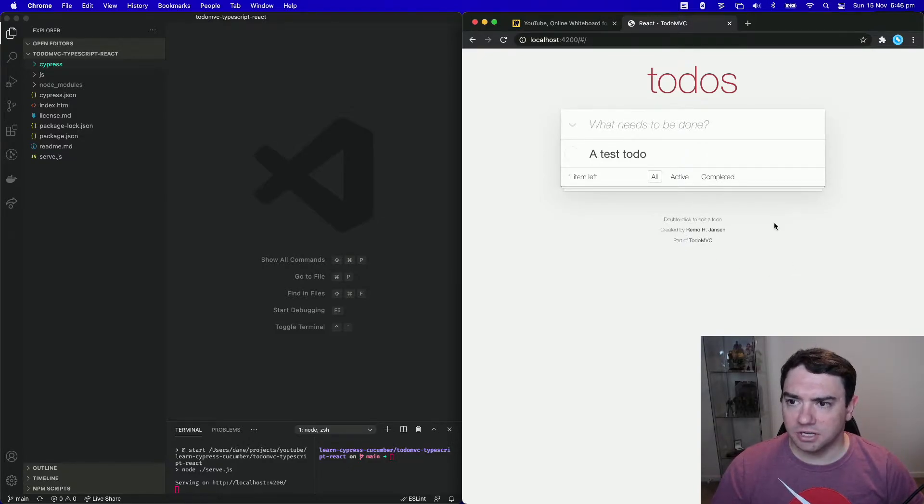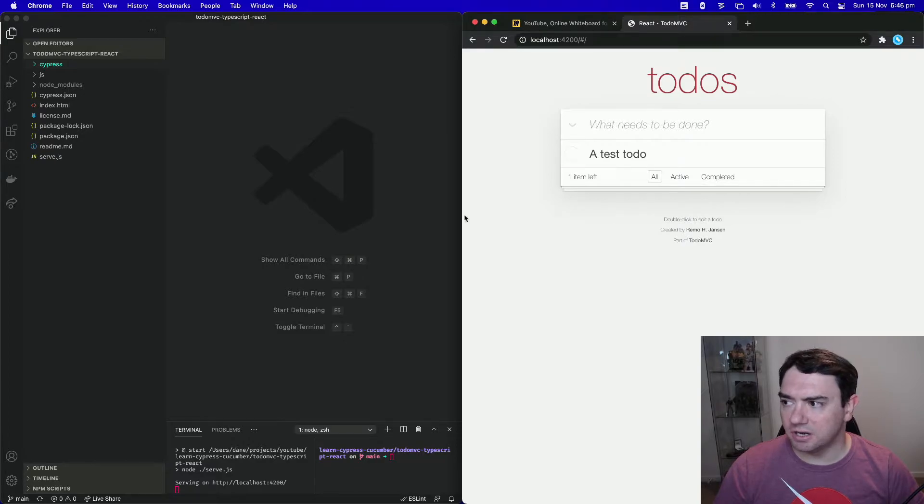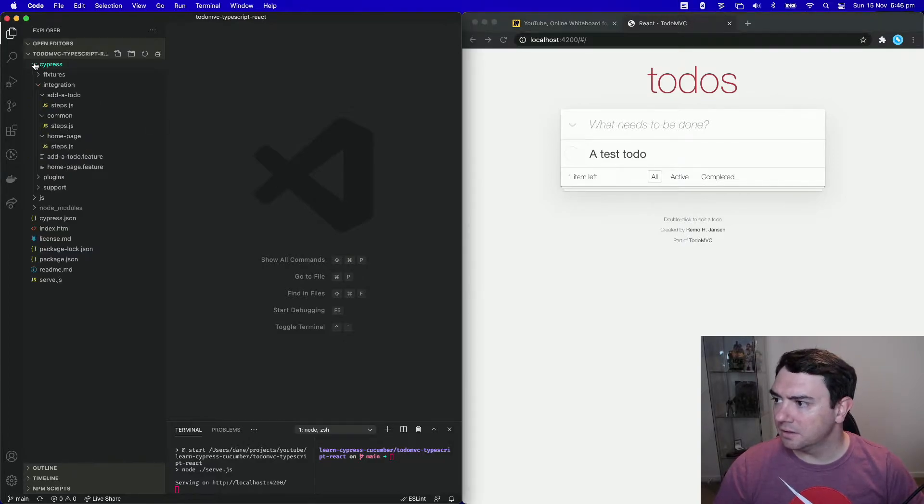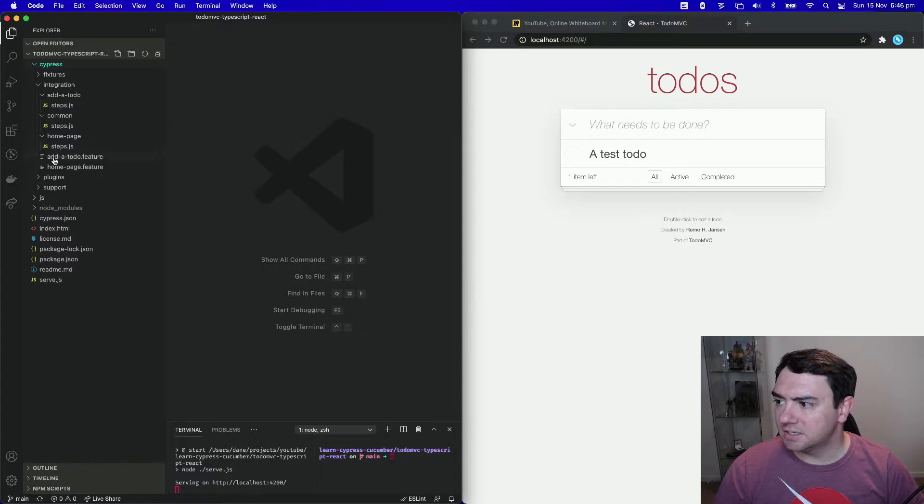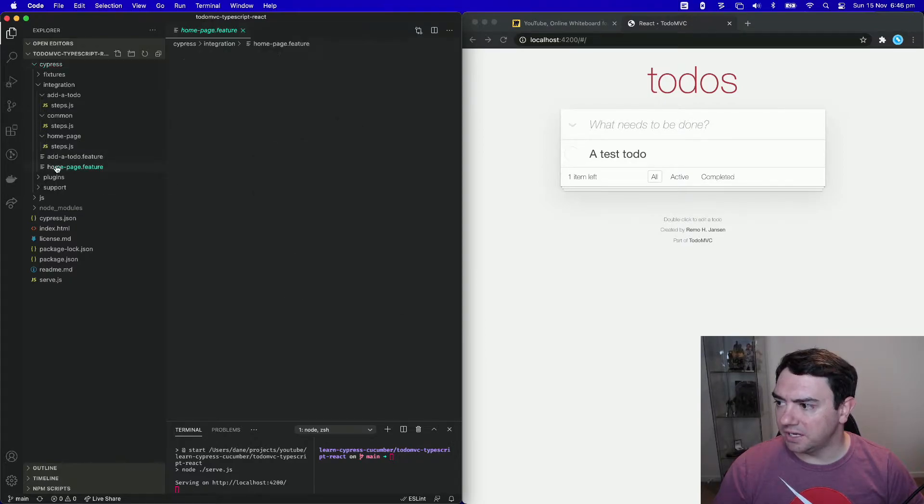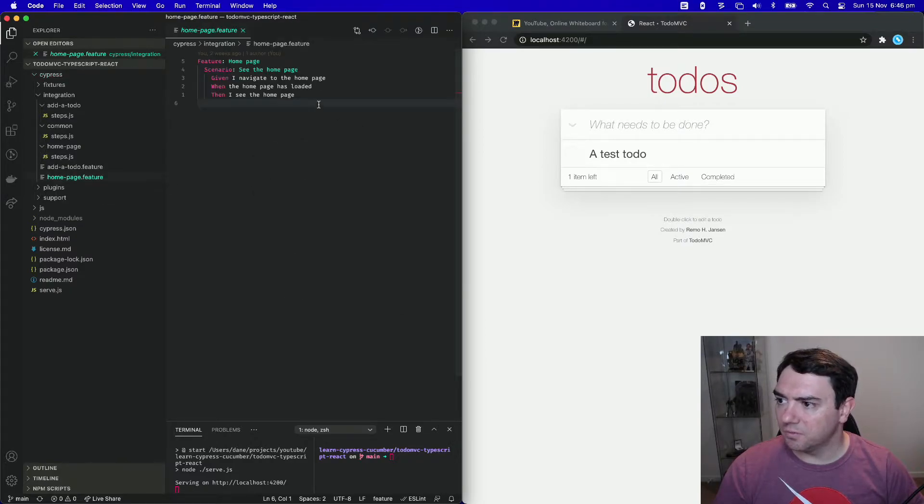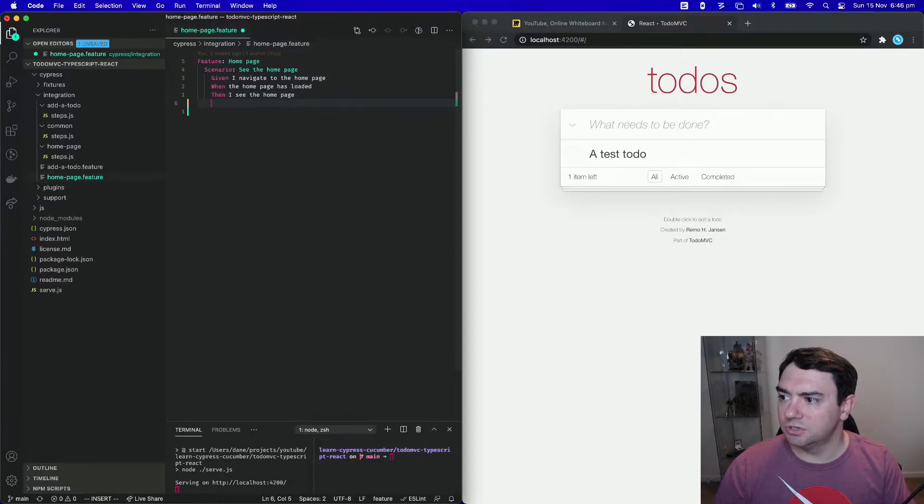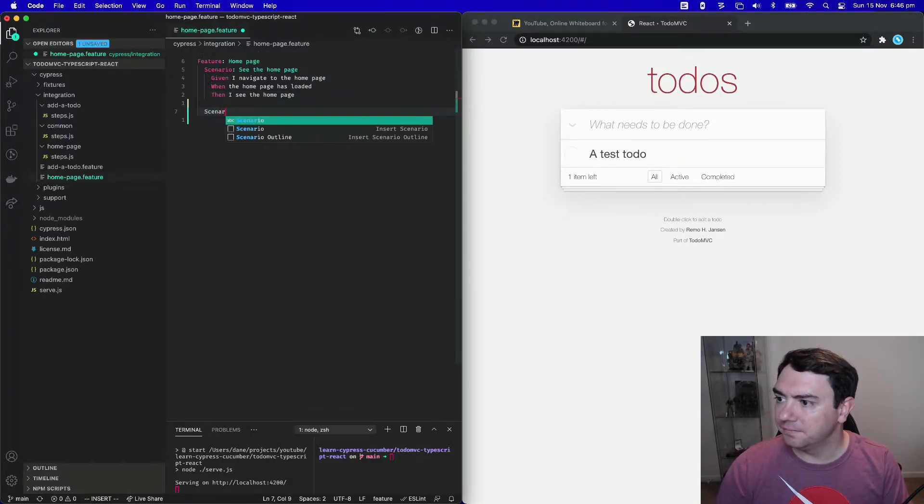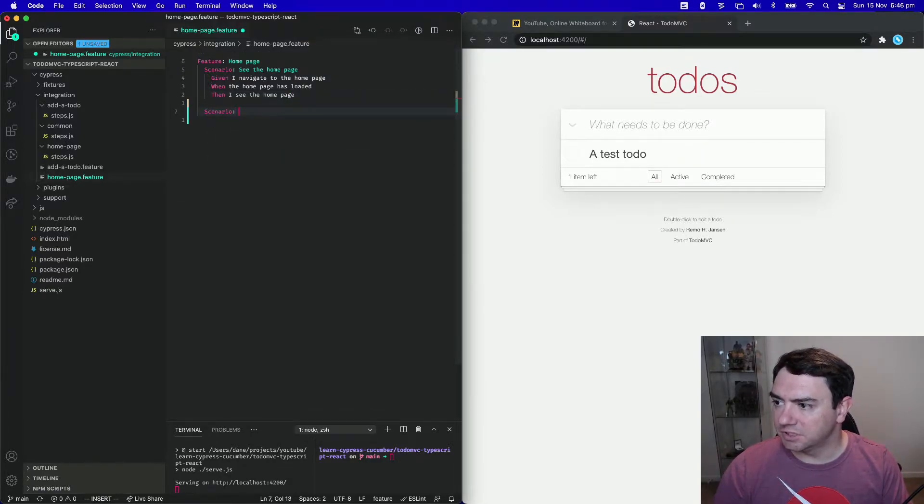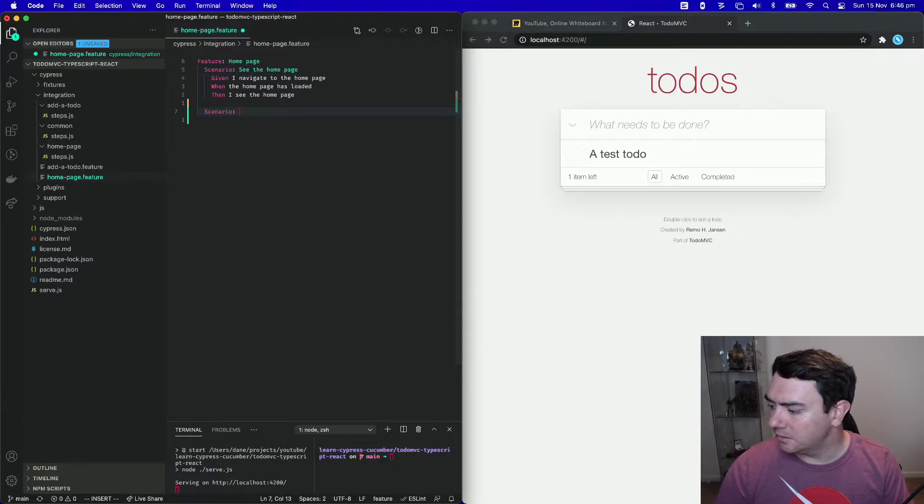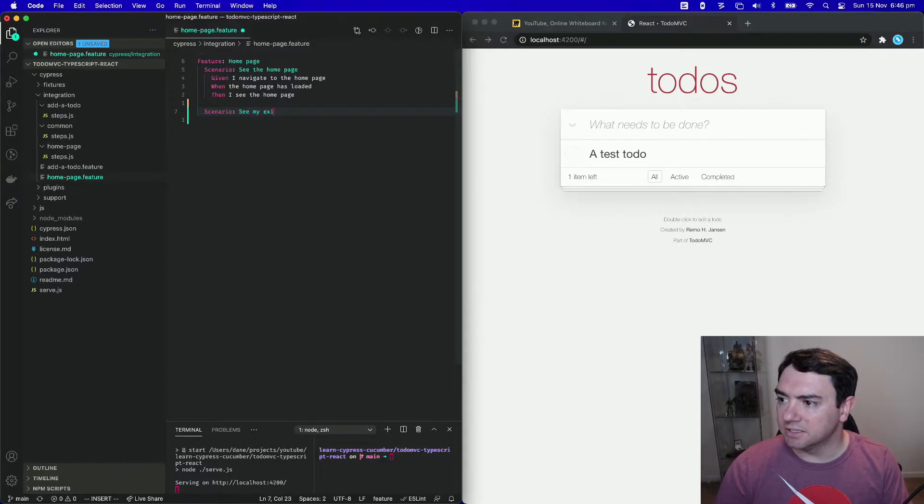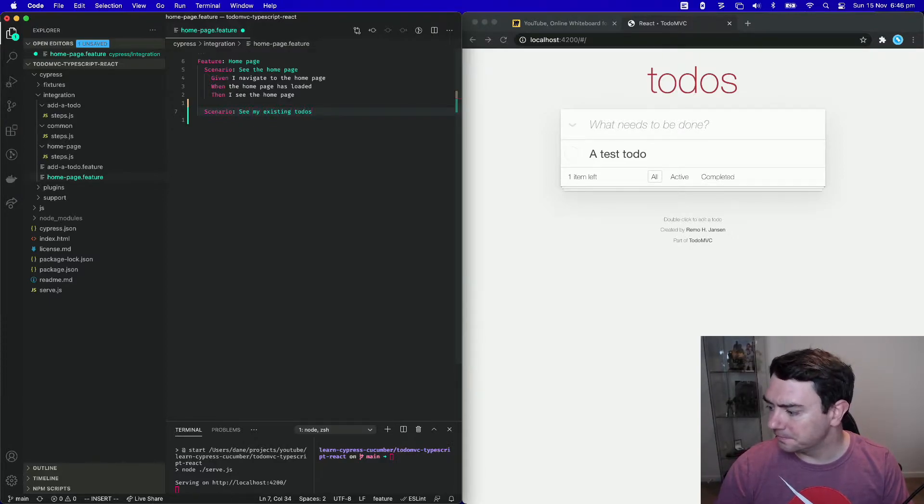So let's go ahead and write our test for this scenario. Since this test lives within the homepage feature, we're going to add it to this homepage file. So it's a new scenario within the homepage file. Scenario, see my existing todos.